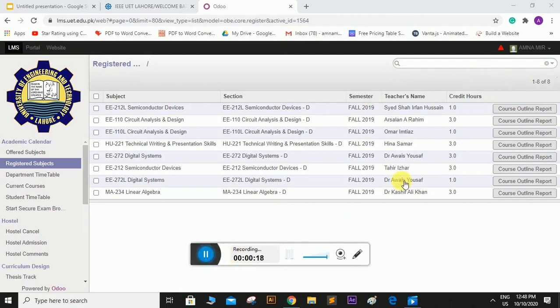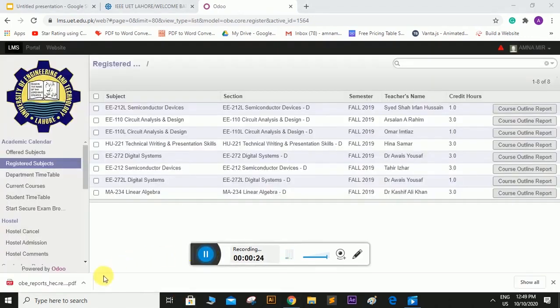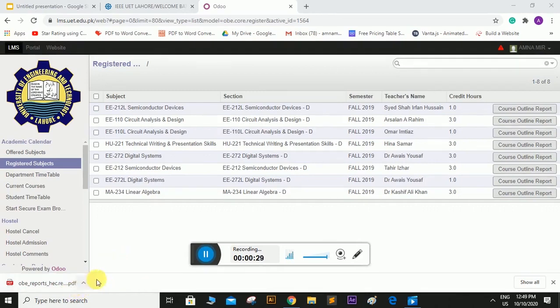For downloading the course outline, I will simply click here. The course outline will be downloaded in your device in the PDF form.